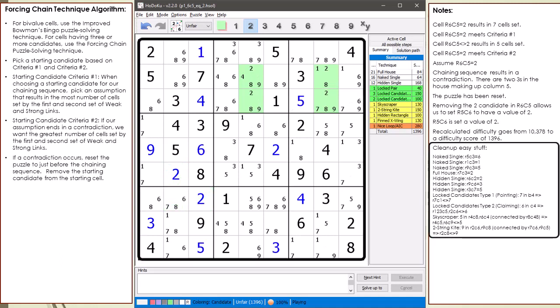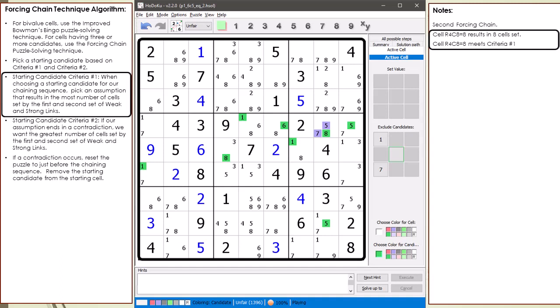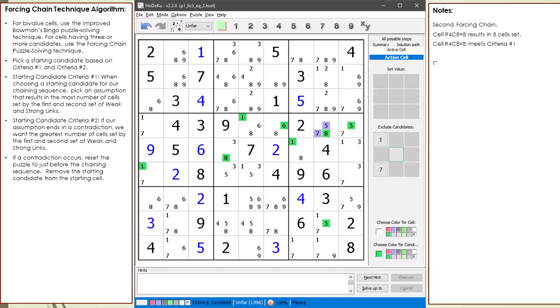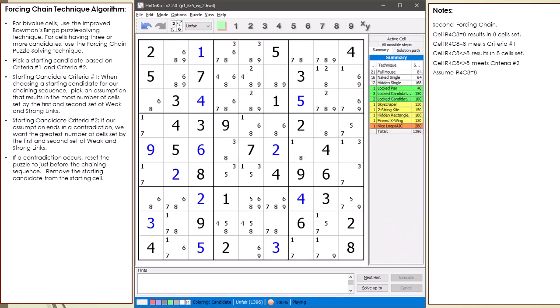First we clear off the easy stuff before we look for a second starting candidate. After searching around, I find the 8 candidate in cell 2,8 meets both criteria. Cell 2,8 equal to 8 causes 8 cells to be set in the first two rounds of the chaining sequence — a really good candidate to use.